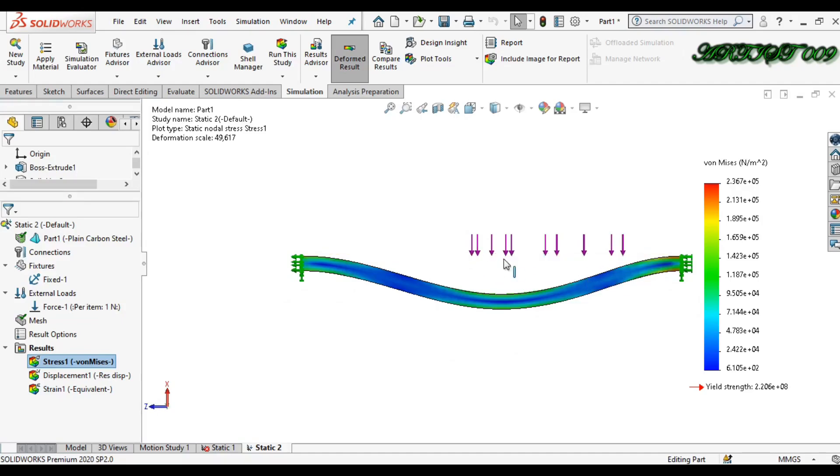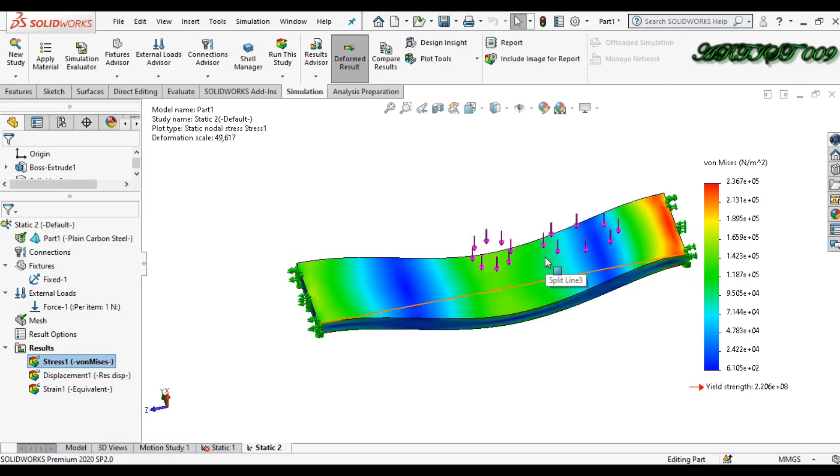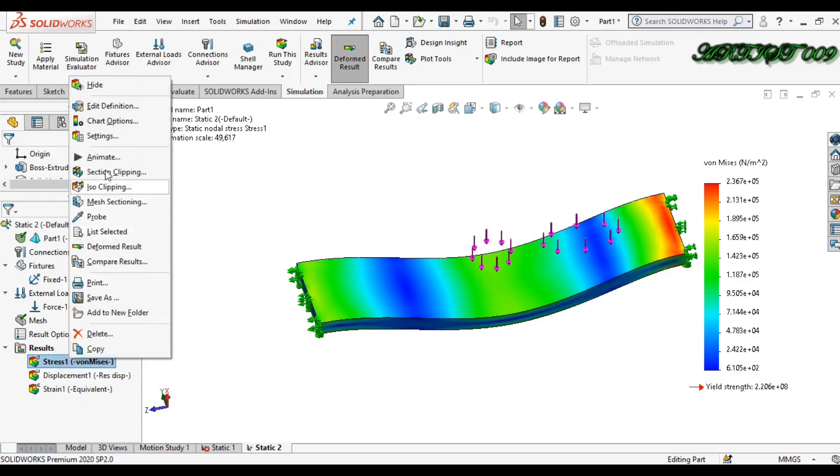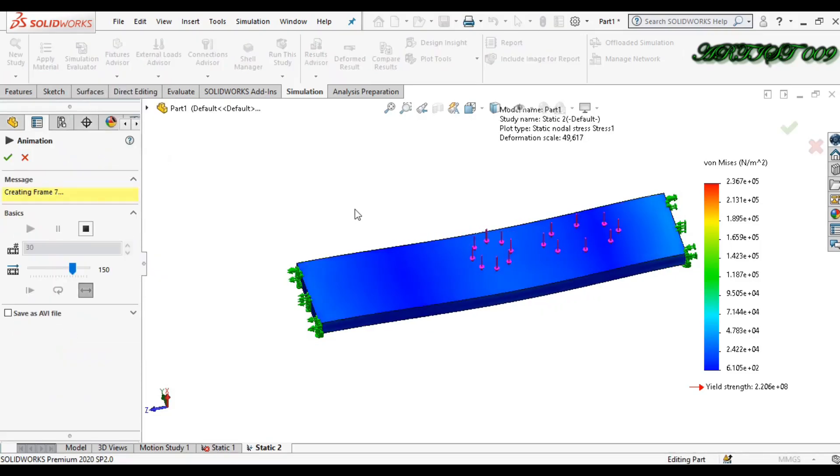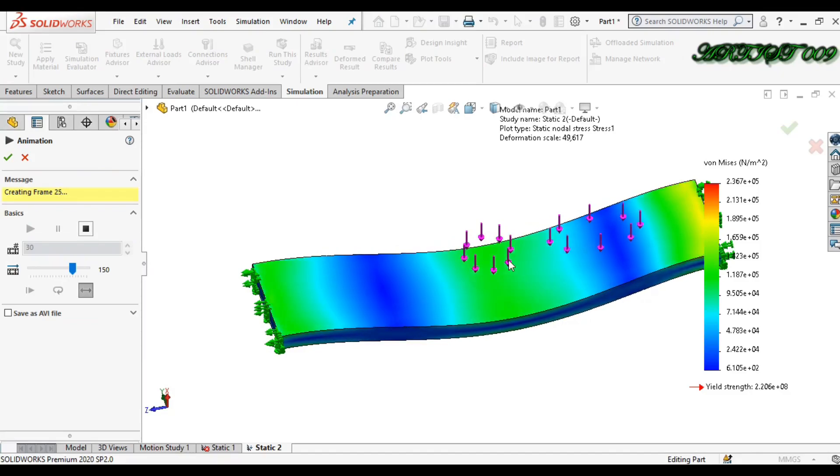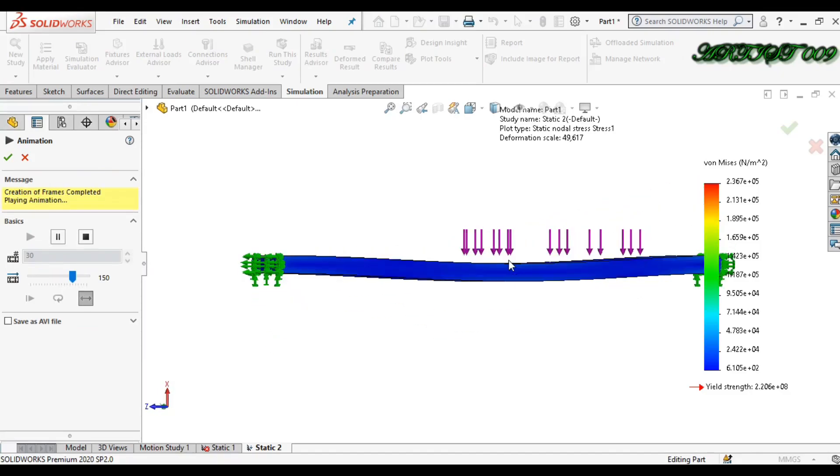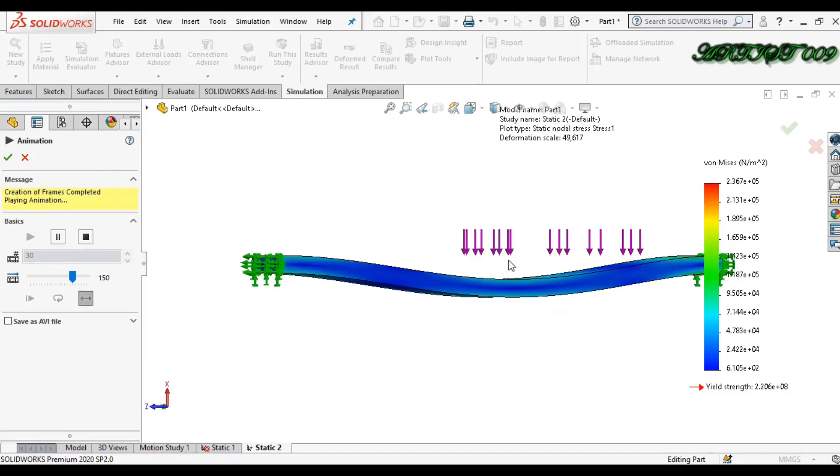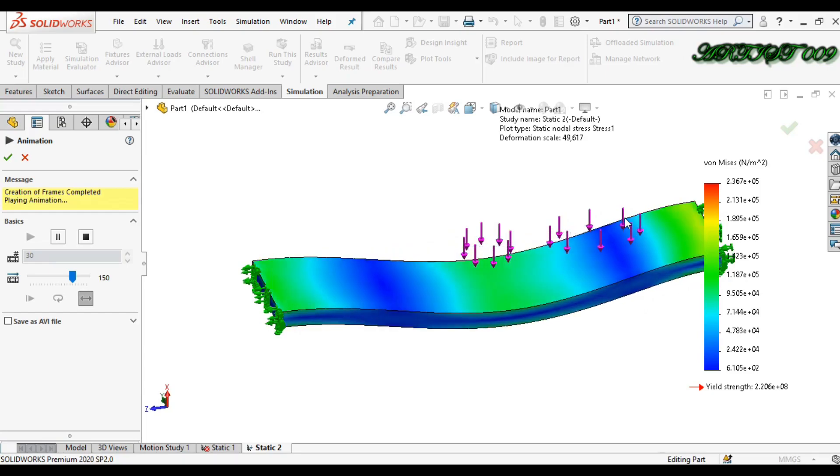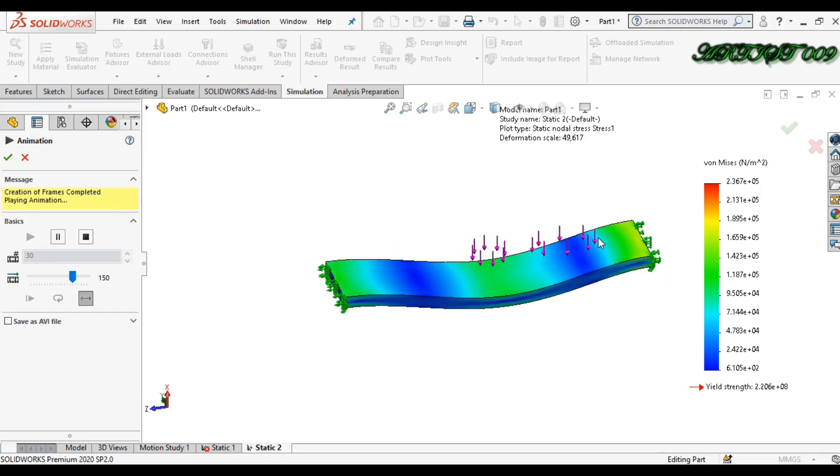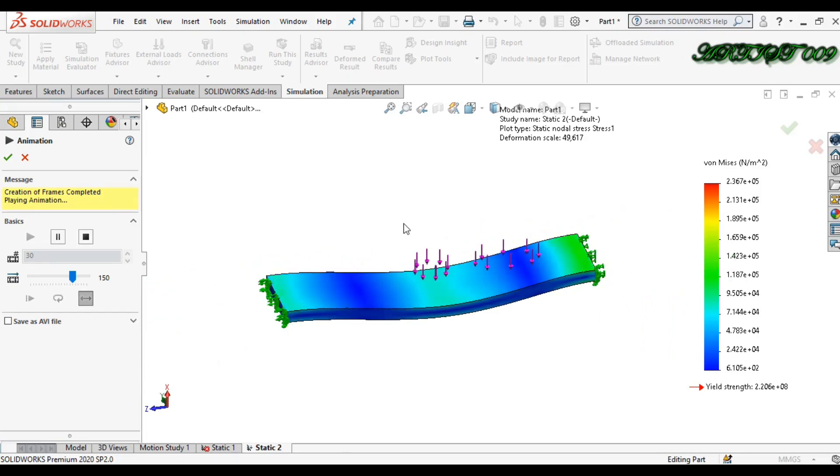That's why we have the different result here. Here you can see it. If you want to animate, right click and animate it. Here you can see animation. So this is how you can apply load on any particular region.